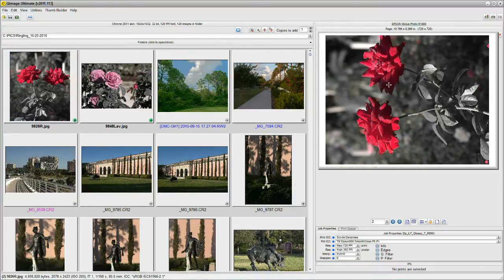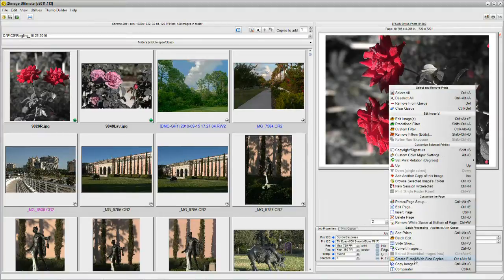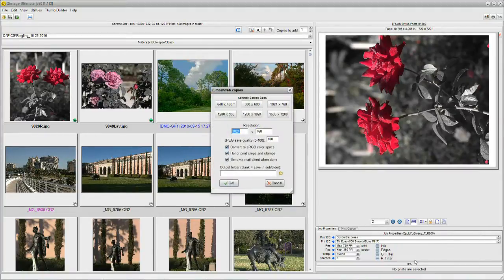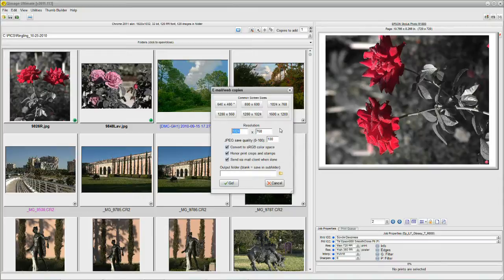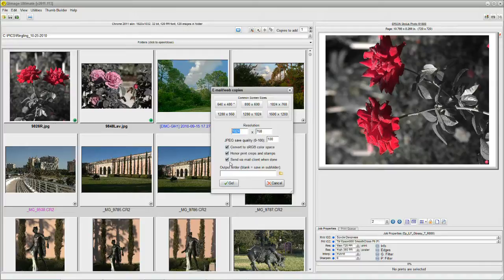We just right click in the middle of the pictures, go down to the bottom and say Create Email Website Copy. We have a similar box with a few more options in it, but basically the same kind of box. And it's asking you what size do you want to use. You can type in a special size if you want. And then we have three optional check marks.